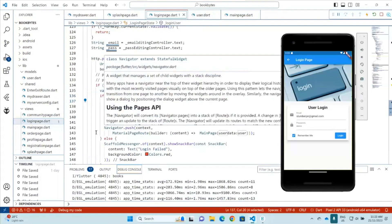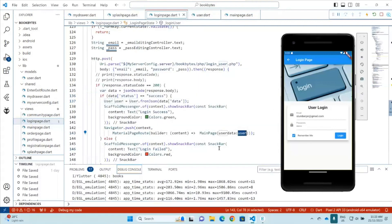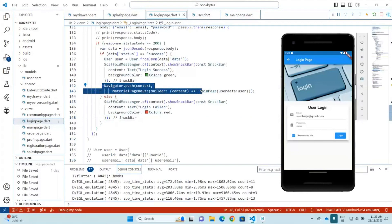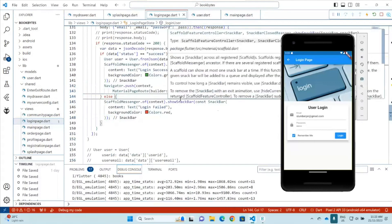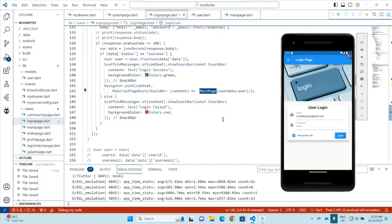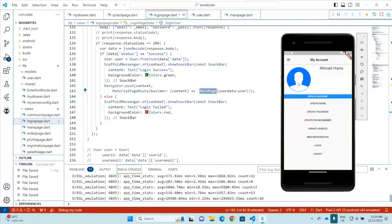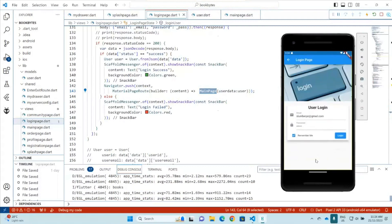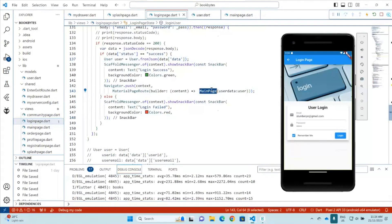The object can then be passed around between screens. This navigator.push has been updated and now requires passing data to the constructor. For the main page, when we log in, it creates this object, and then we want to pass this user data to the main page. One way to pass data is through the class constructor.